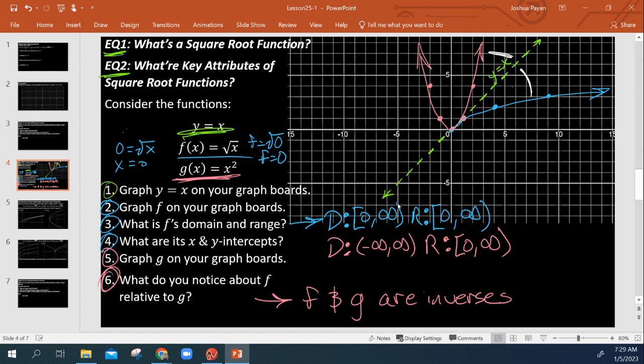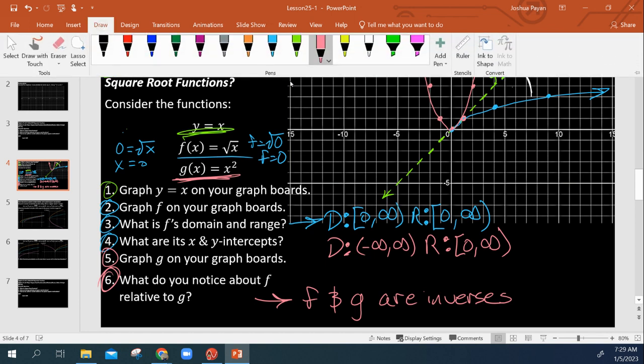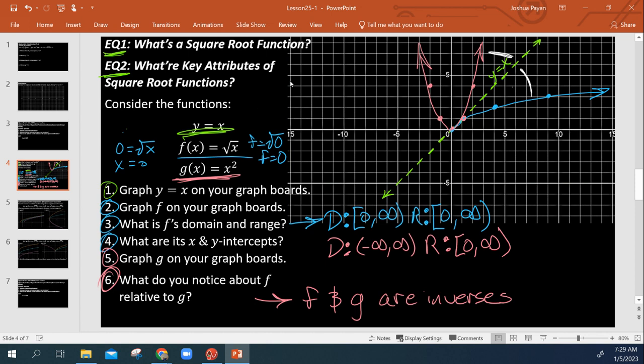Now, we'll get more heavily into the whole inverses thing later on. But main thing that we want to take away from this is that a square root function is quite literally a sideways half parabola.